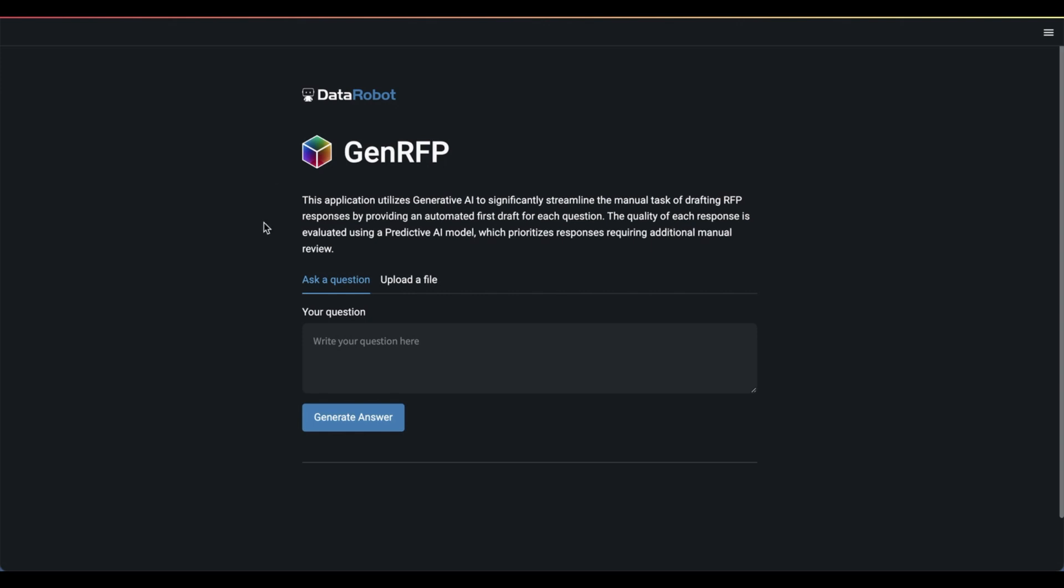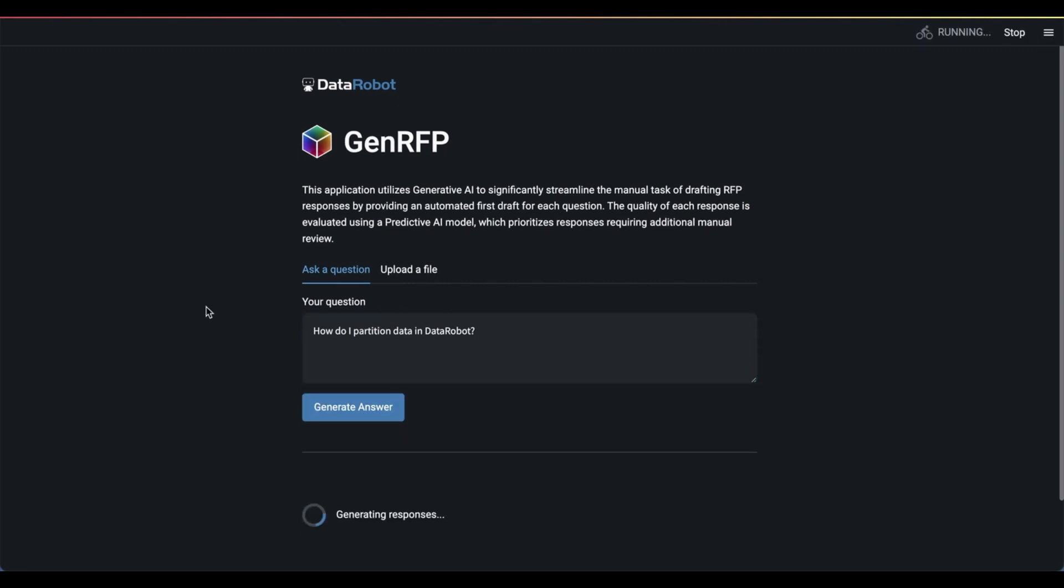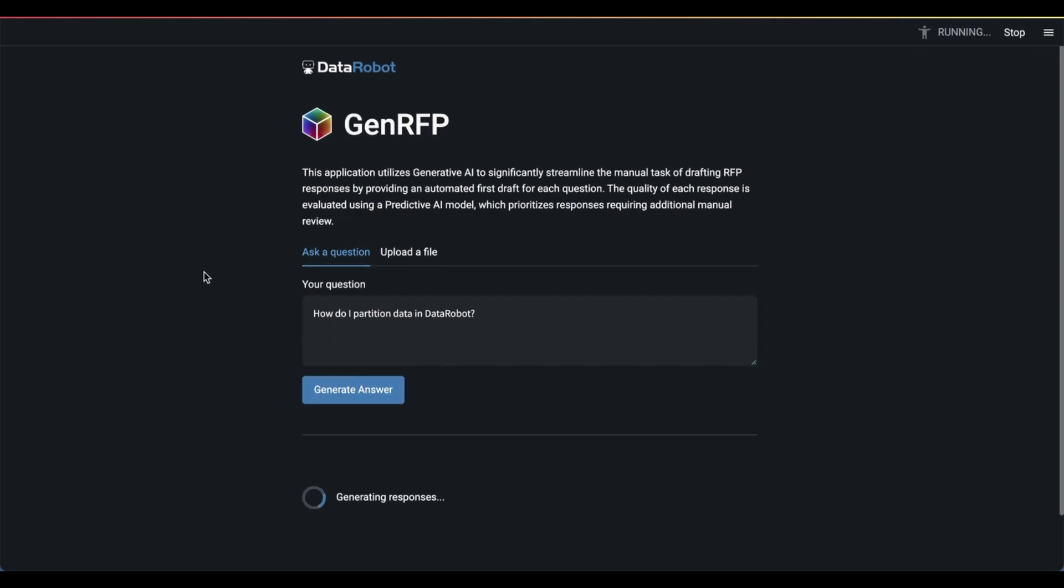To me, that sounds very fancy. So let's just see it in action. Maybe I'll give it a question. Let's say, how do I partition data in Data Robot? Okay, simple enough. A question you might get from an RFP.